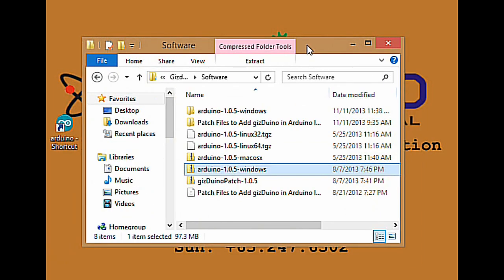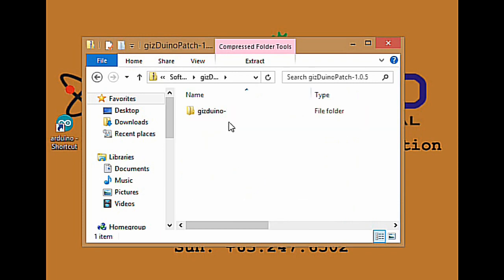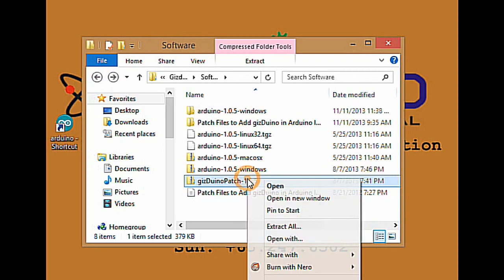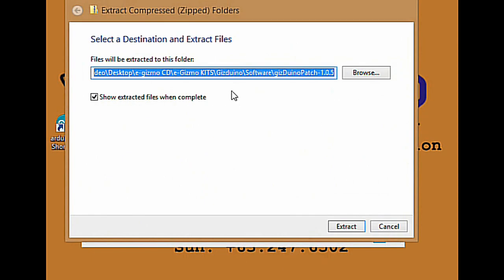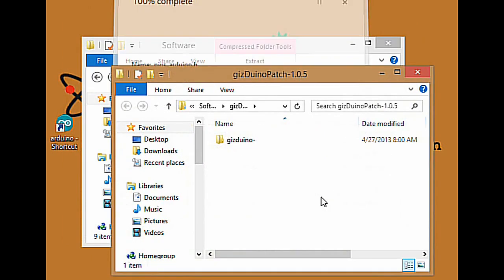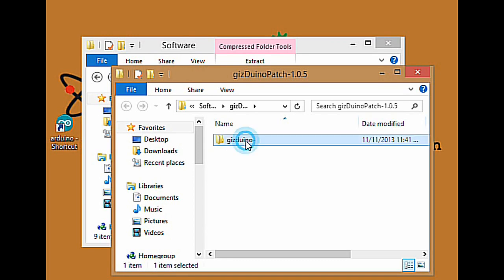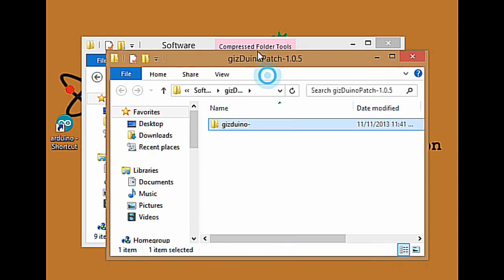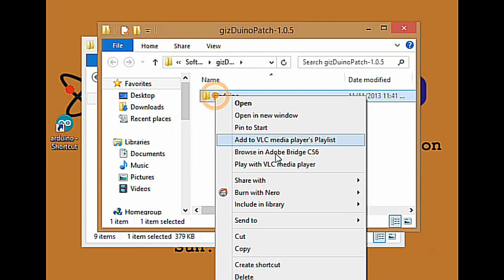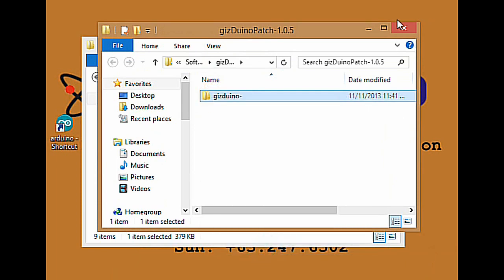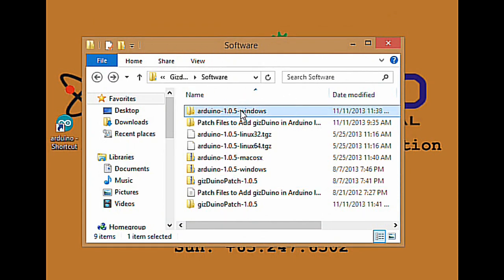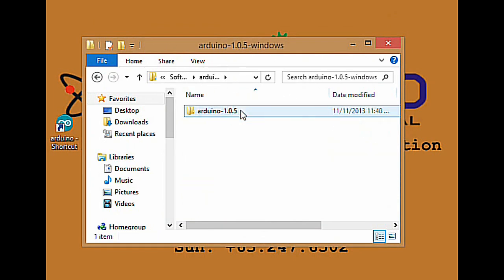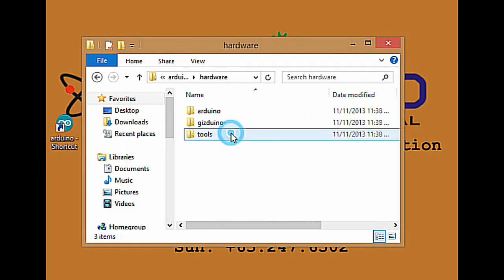Next, select the Gizduino patch 1.0.5. Right click, extract unzip file. Select a destination and extract files. Click extract. A new window will show. Copy the Gizduino folder. Go back to Arduino 1.0.5 windows folder and open it. Open the hardware folder.